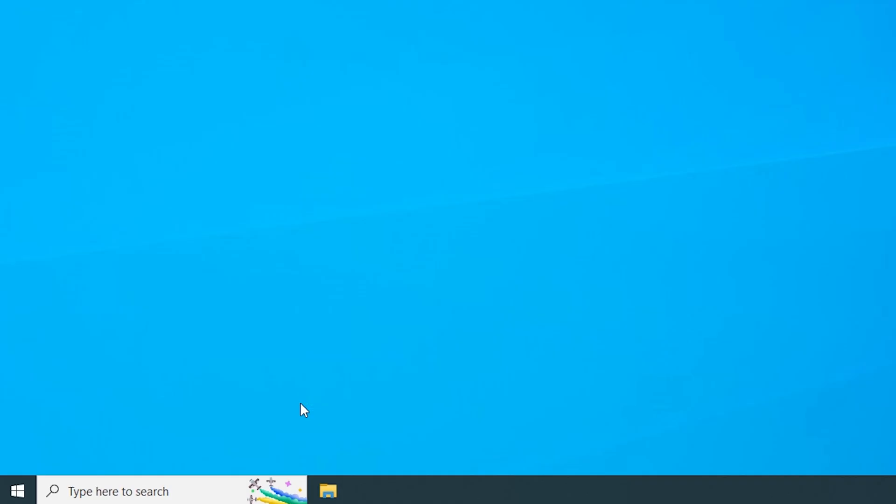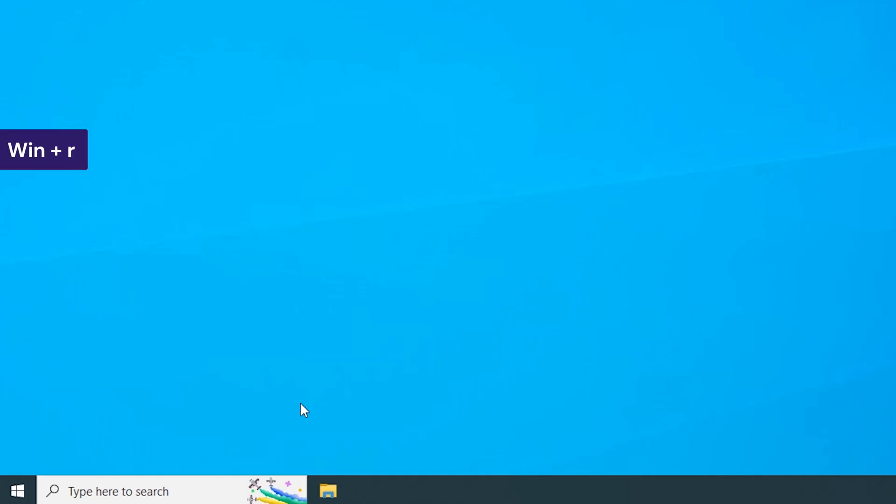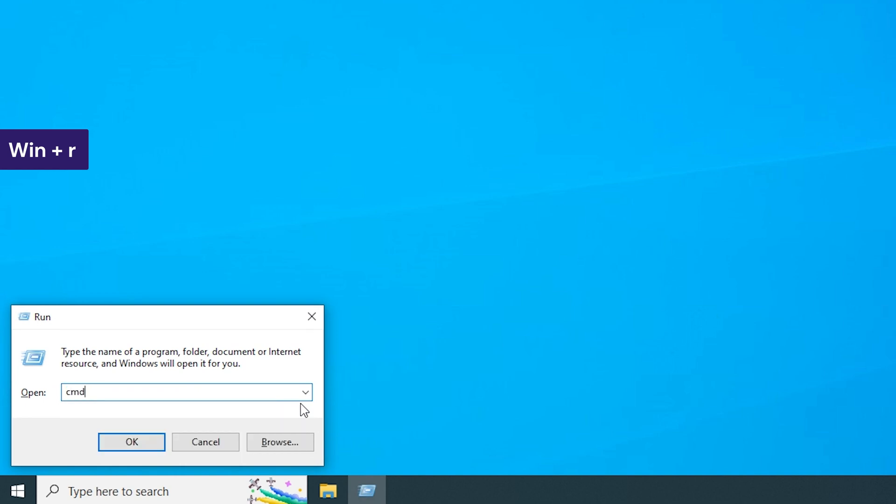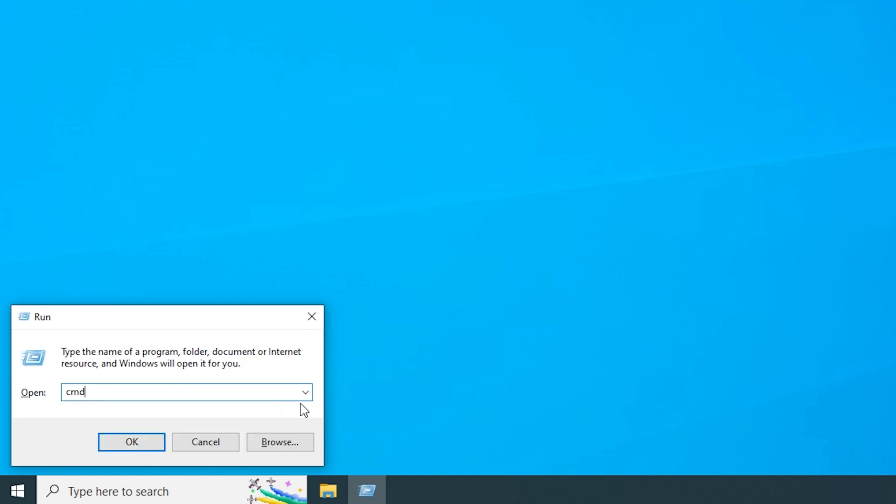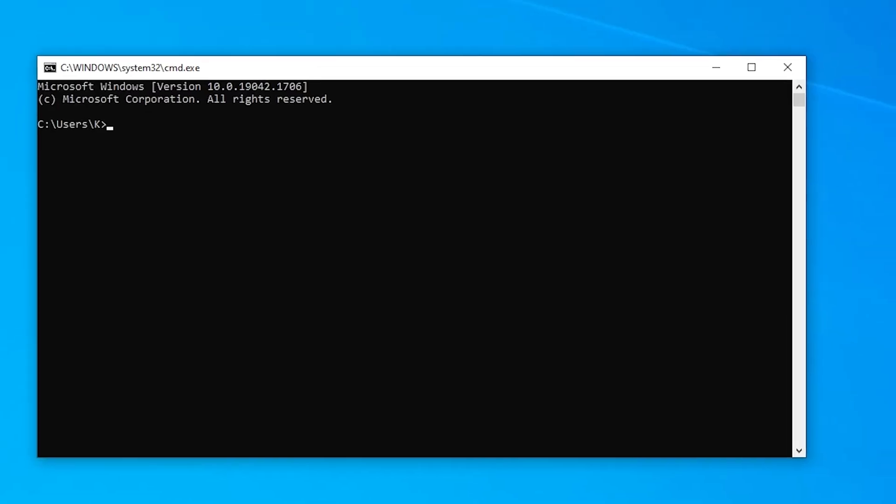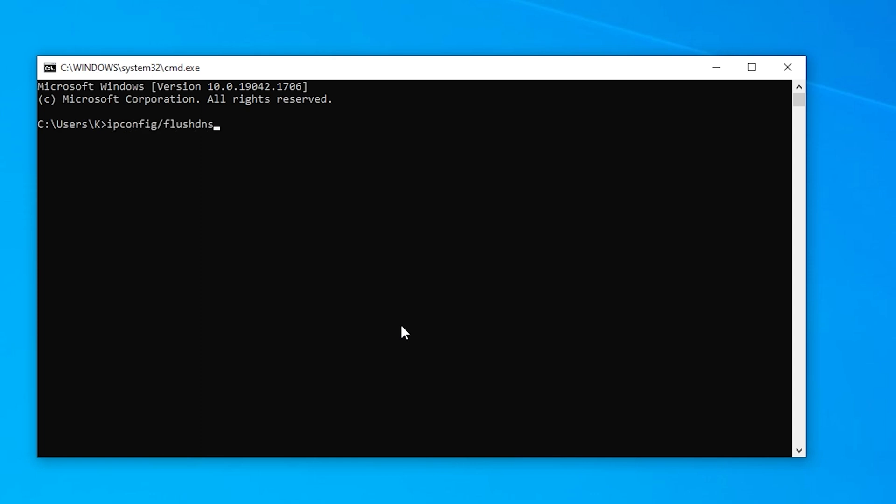First, open the run window by using Windows plus R shortcut. Then type cmd to open Windows command prompt. Then the ipconfig forward slash flush DNS command. Hit enter. You'll see a confirmation message in the command prompt console, saying that you've successfully flushed the DNS resolver cache.